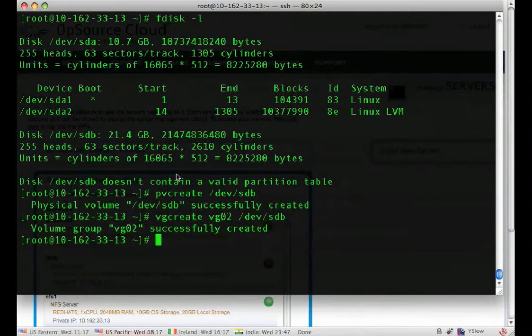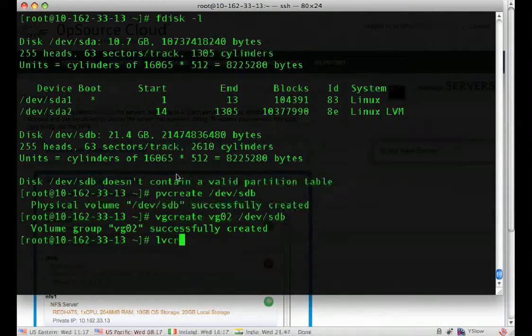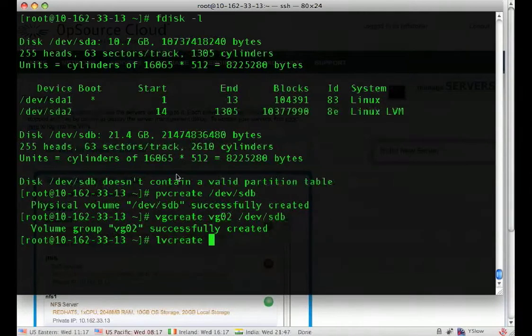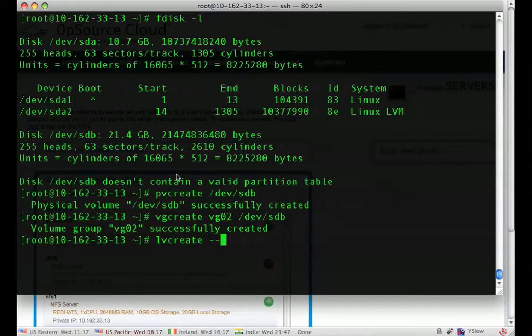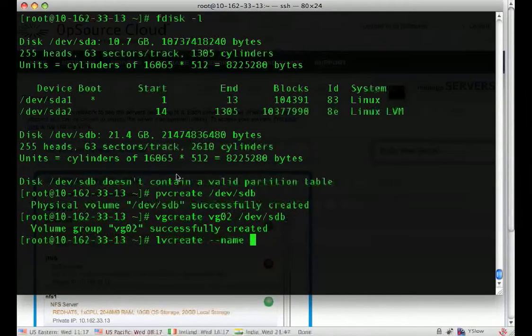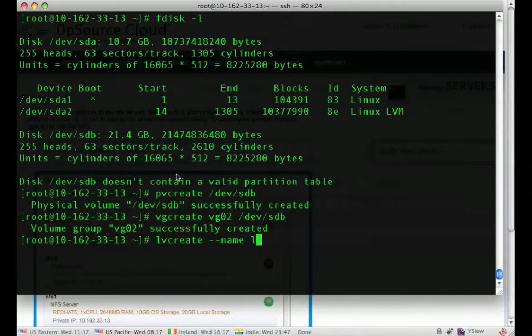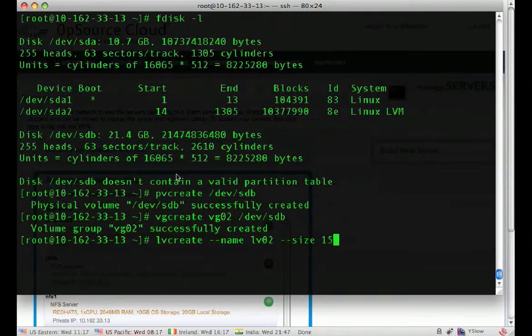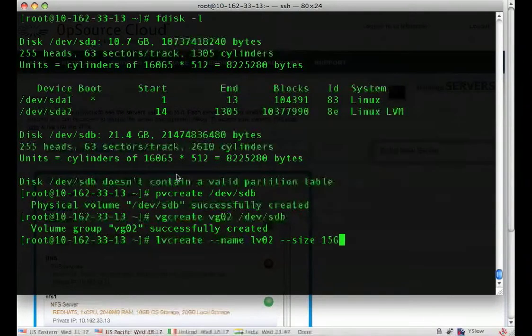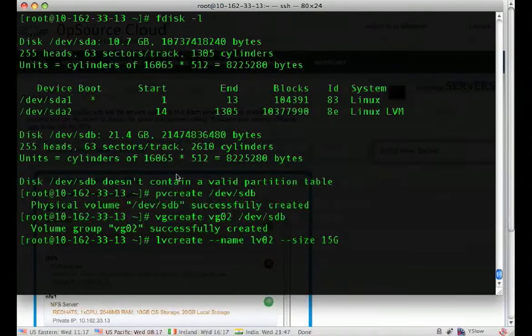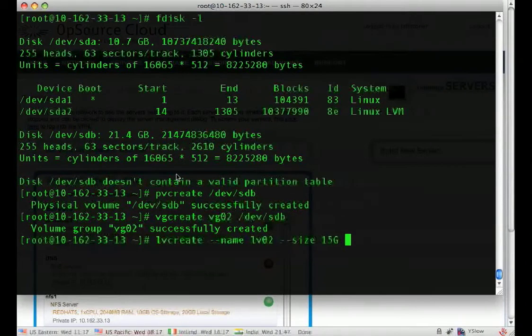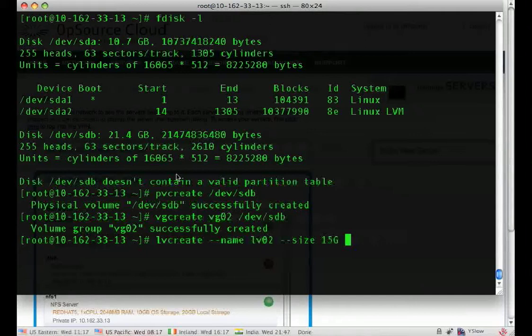Third, we have to create a logical volume. Logical volumes are what you would create file systems on top of. Again, the name is arbitrary. We're going to give this one a size of 15 gigs. You don't have to use the full amount and setting some aside even lets you use features such as snapshotting. So for now, we're just going to go with 15 gigs.